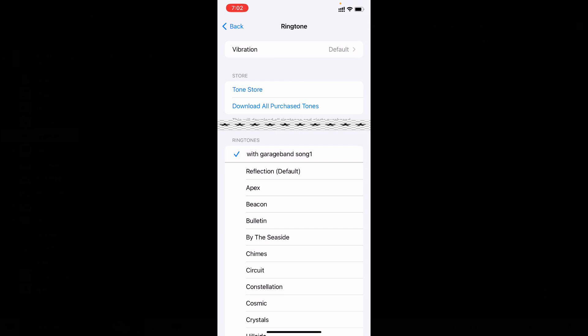It works. This is how you can set any song or music as ringtone without using GarageBand app on iPhone. And if you want to know how to reduce the sound of the ringtone, watch this video. It's the only way you can reduce the ringtone sound.